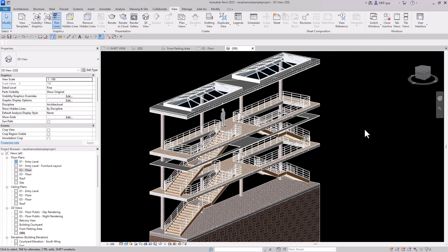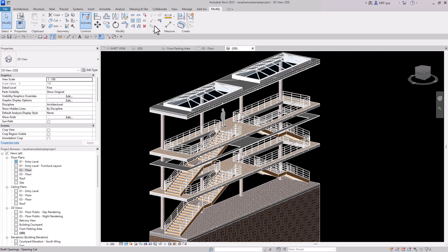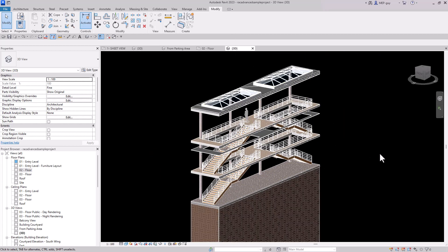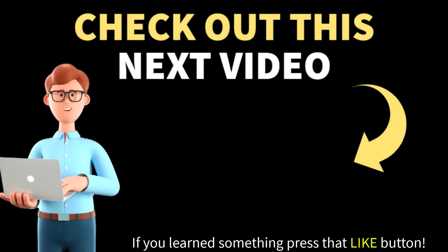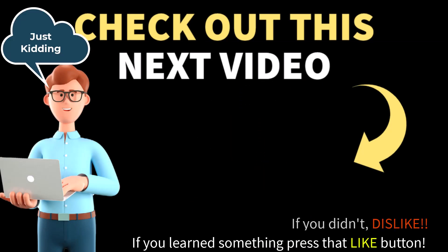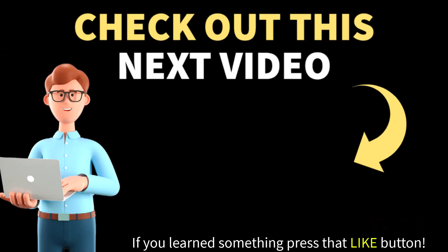I hope you enjoyed this. The Selection Box tool has been a game changer for me, and I hope it changes your workflow too. Using the selection box is great, but if you don't know how to quickly navigate in Revit, you'll be stuck. In the next video, I'll show you how to navigate your model way faster with cool tips and tricks. See you next time.